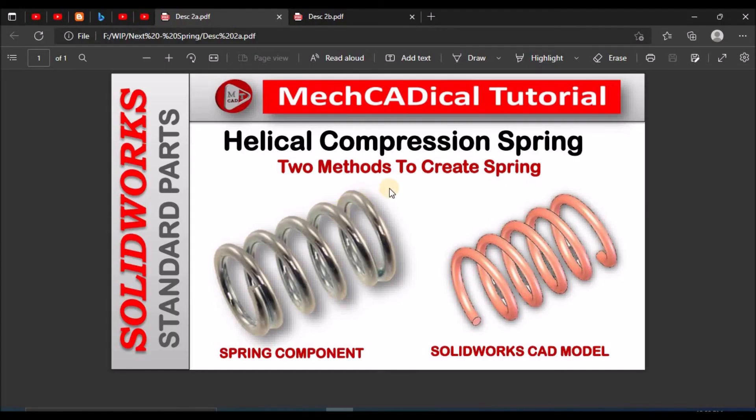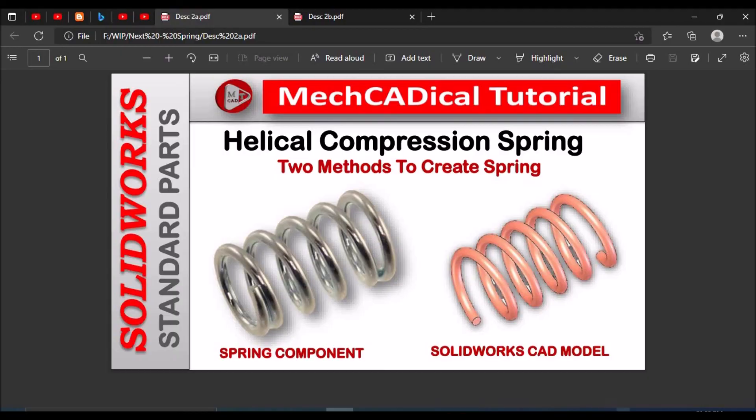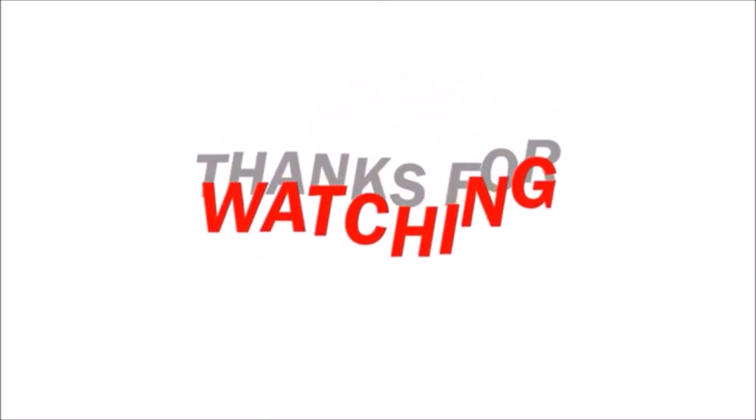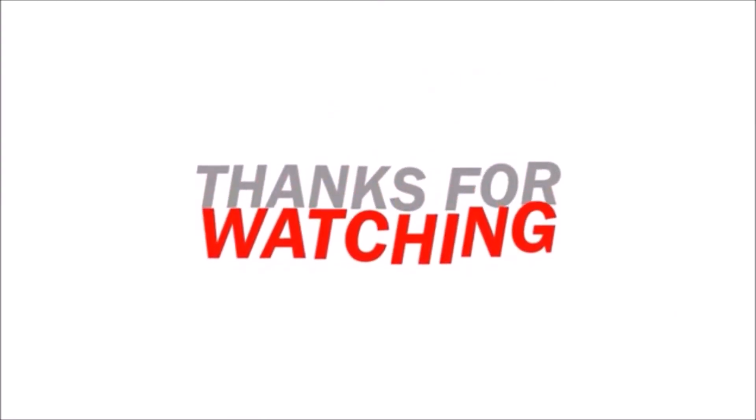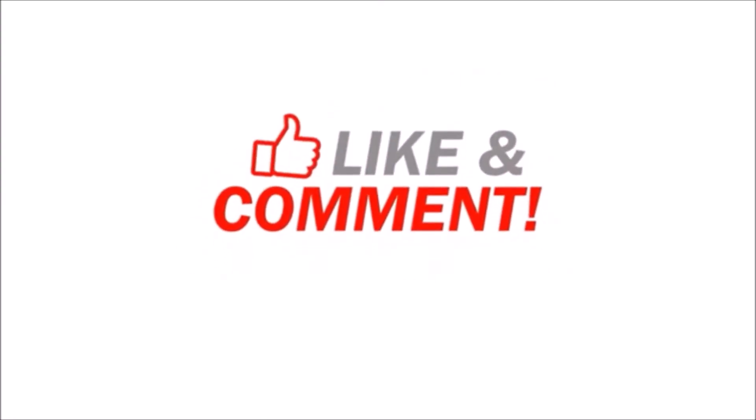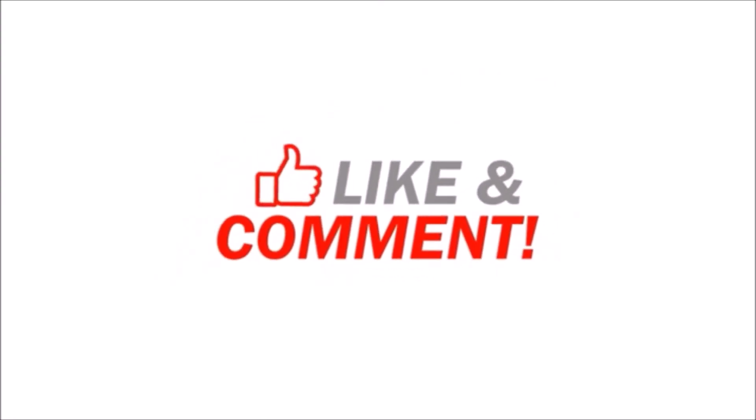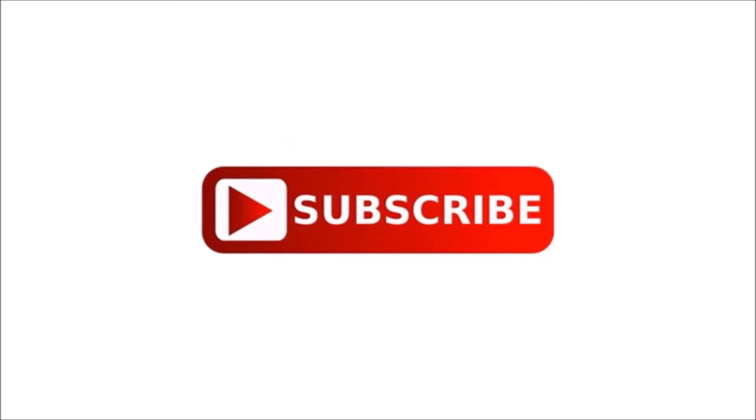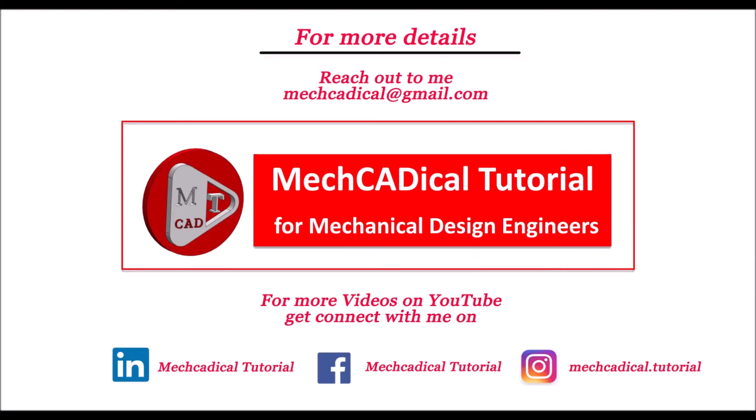These are the two methods for creating the helical compression spring.